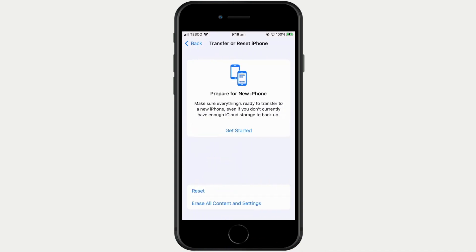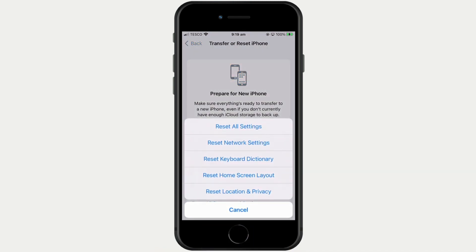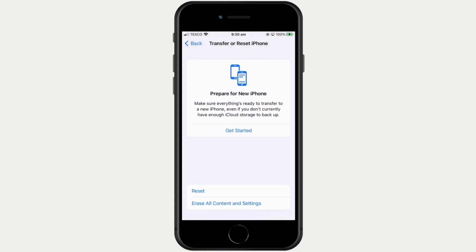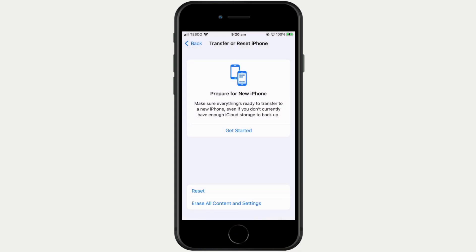We're now presented with three options. Get Started will allow us to transfer everything on this phone to a new phone. Reset will allow us to reset specific settings and can be very useful when troubleshooting certain issues with an iPhone. And finally the option to wipe our iPhone.